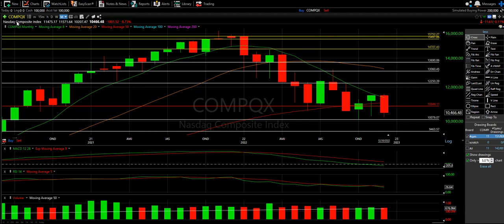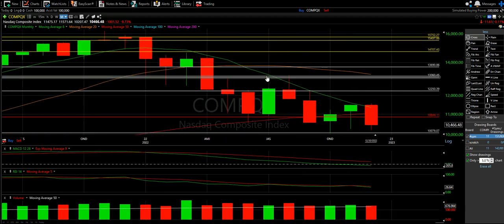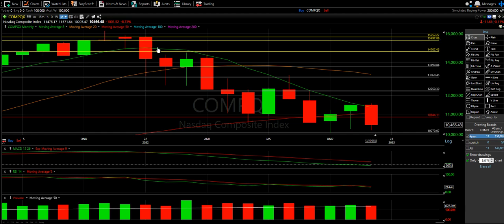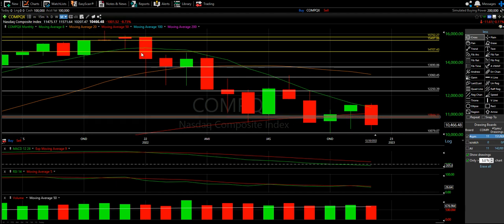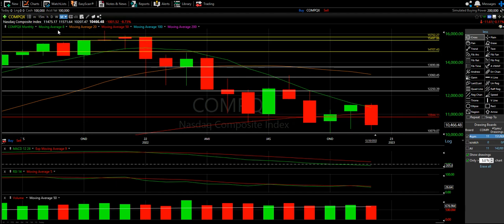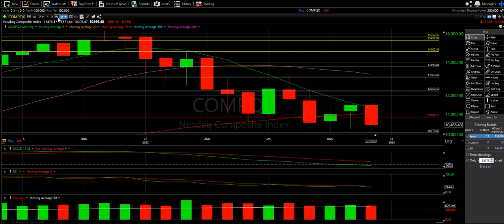So we're looking at the NASDAQ and we're starting on the monthly. First things first — you can see we actually lost the 8 moving average pretty much at the beginning of the year. Once we hit April, we lost the 20. And once we lost the 20, we made our way down to the 50. It's the same thing that happens on the daily and the weekly — it happens on the monthly. The problem is months of this means a lot of pain on the weekly and a lot of pain on the daily.